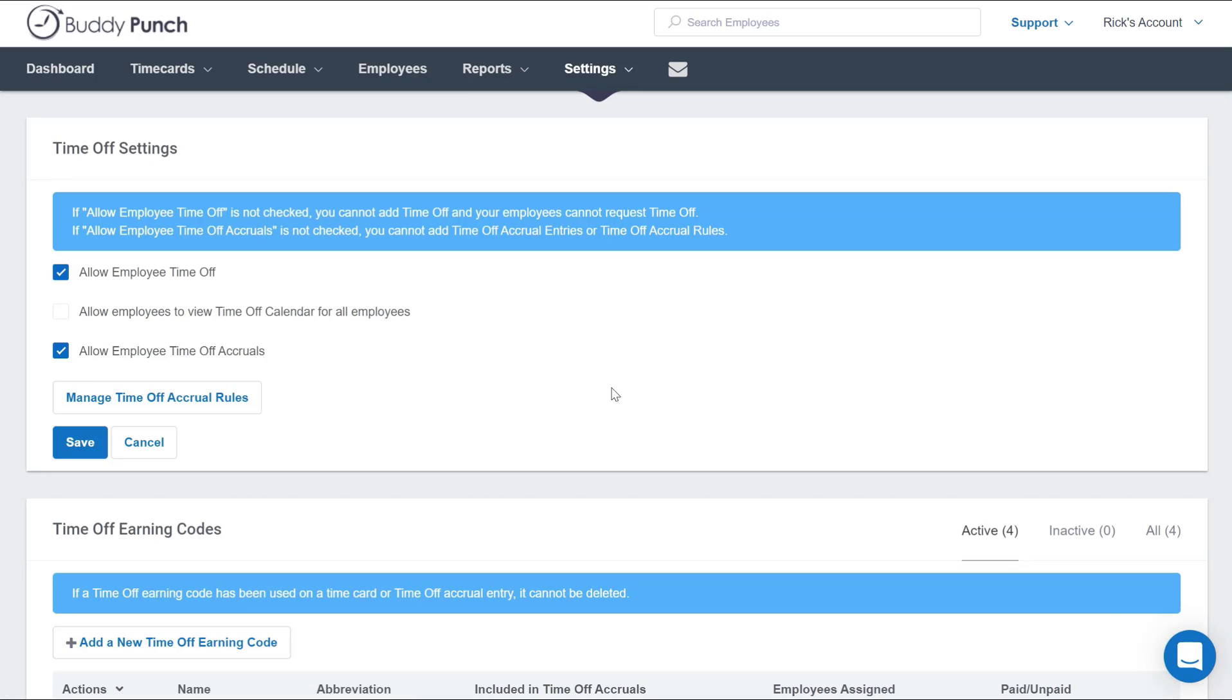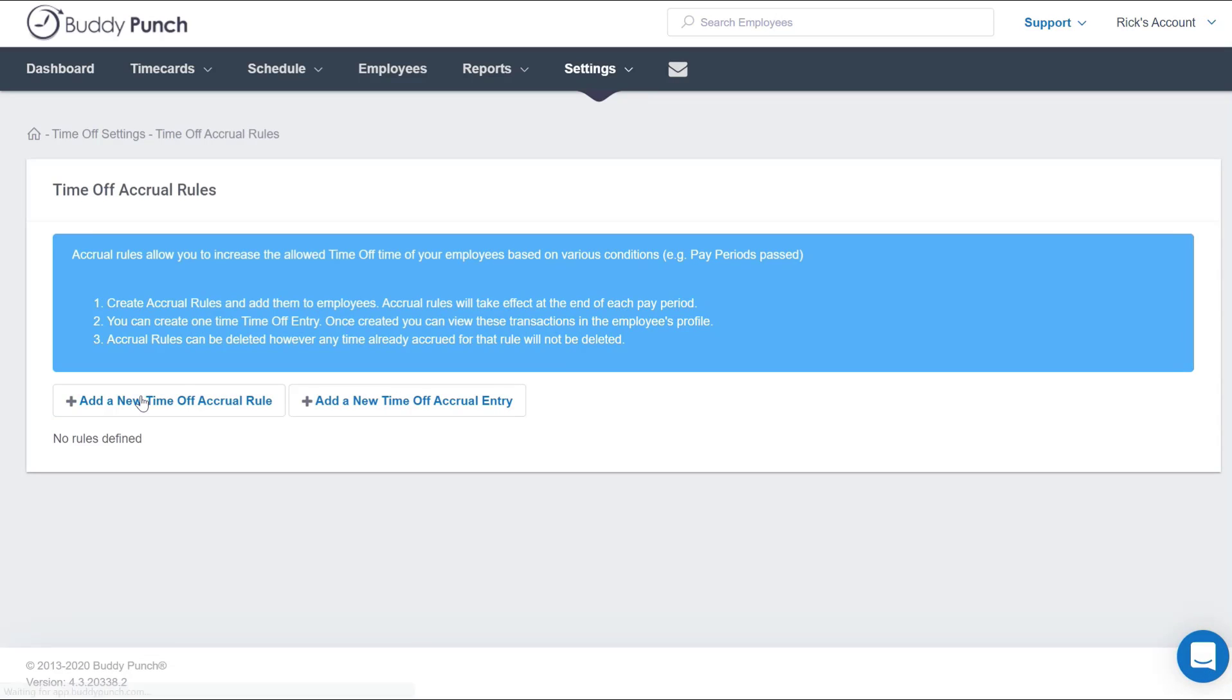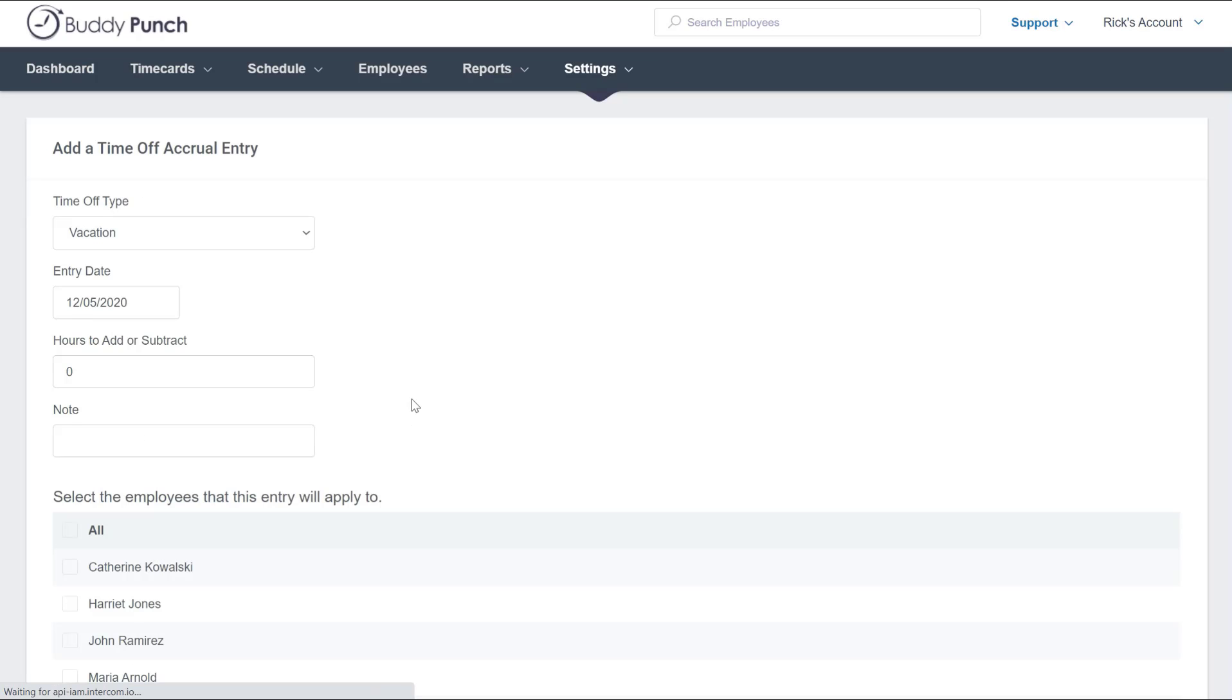You'll see on this page we have Manage Time Off Accrual Rules. We're going to go ahead and click on that, and right here we're going to click on Add a New Time Off Accrual Entry. Now this will look very similar. You enter the type of time off, the entry date, and the hours that you want to add.